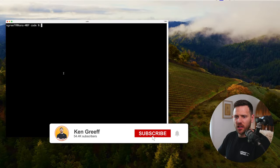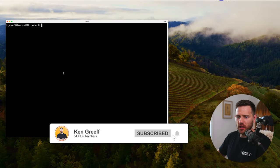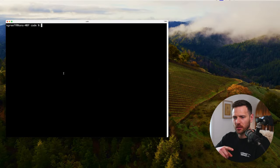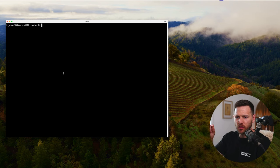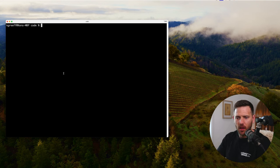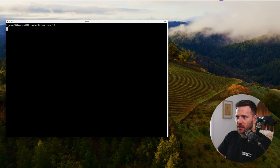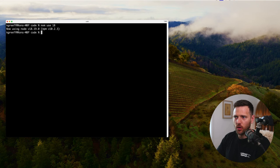First things first, we need to make sure we have Rails set up. Go to rubyonrails.org, getting started, and set that all up. Once you've got that running, we want to make sure we're using at least version 18 of Node, which I am right there.